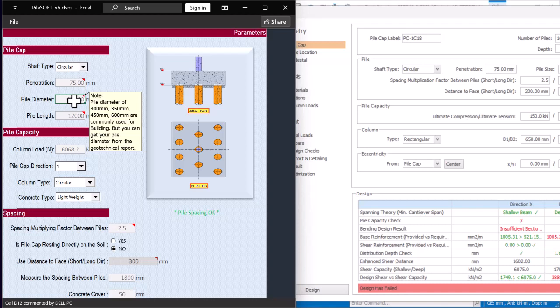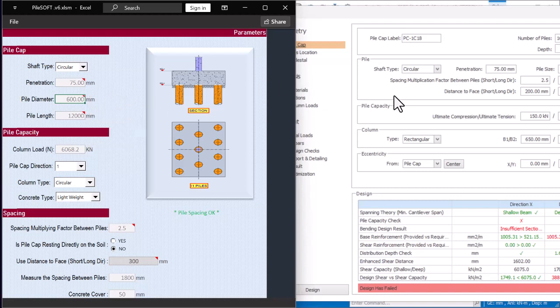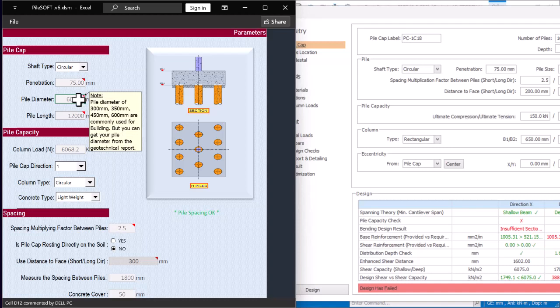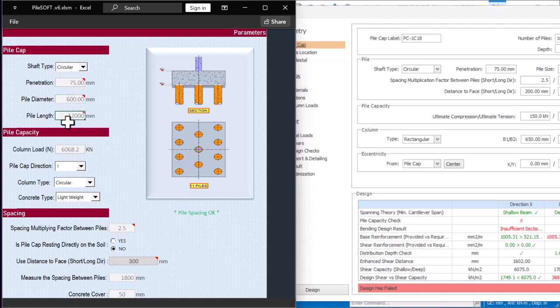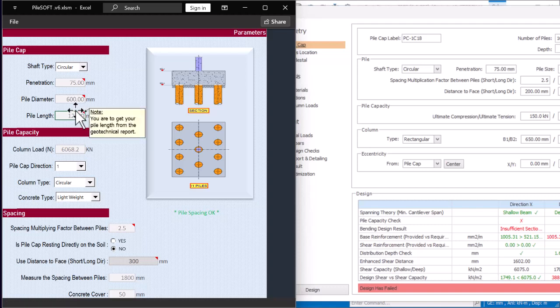For pile diameter, PileSoft says 300, 350, 450, and 600 are commonly used for buildings. You can get your pile diameter from your geotechnical report. Most of the things you input come from your soil report. Based on the height of this 16-story building and from our soil report, we got pile diameter options of 450, 500, and 600. I'll use 600 because of the building height.